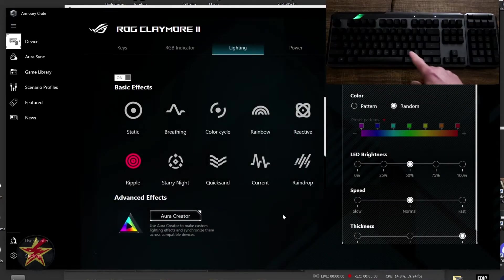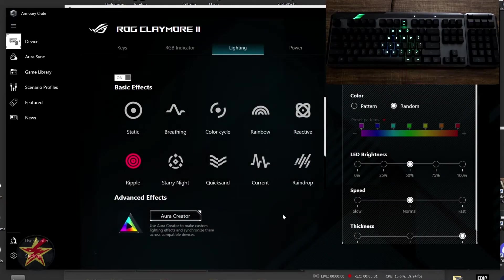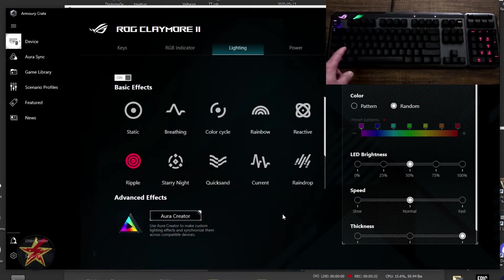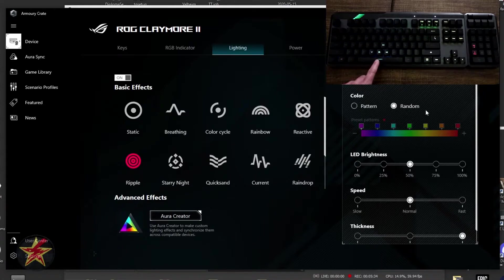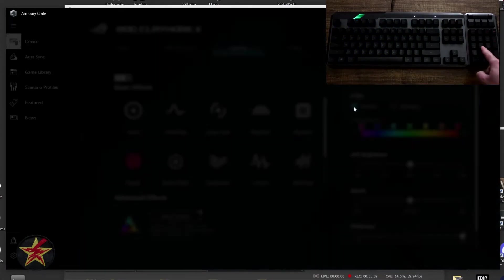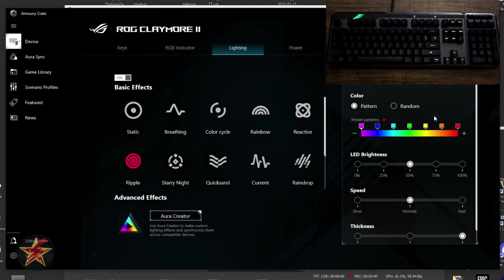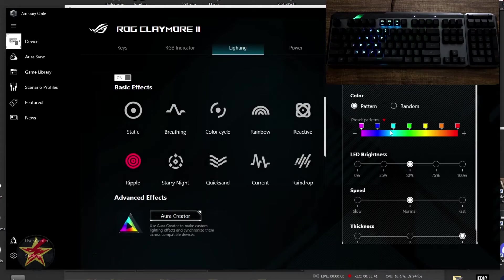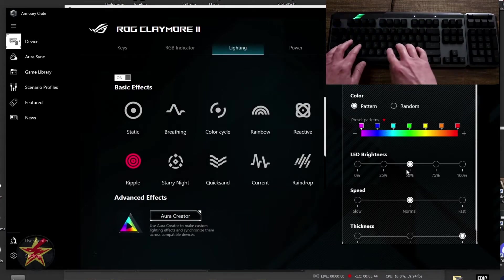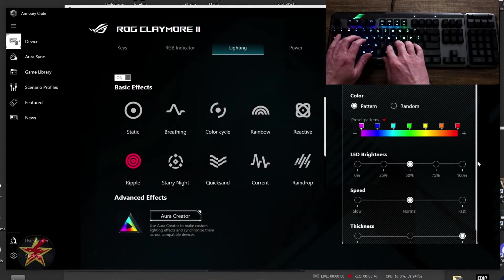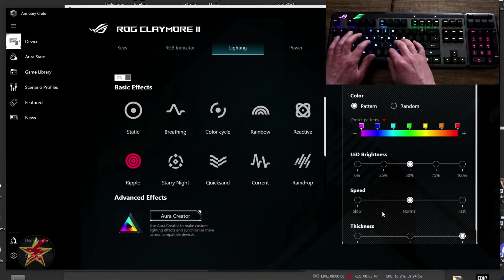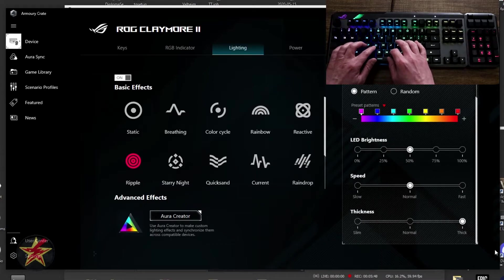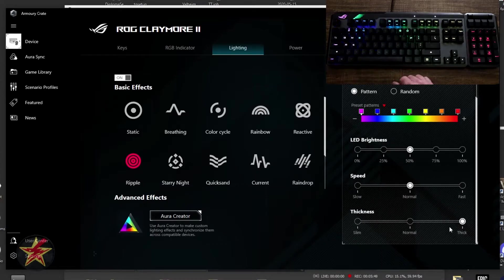We're going to come down to our ripple effect. Tap on the keyboard. You'll see that when I tap on things, it ripples across the keyboard. It has random, or you can change it to a pattern so that specific colors happen at specific intervals. You have your brightness, you have your speed, and then your thickness again.